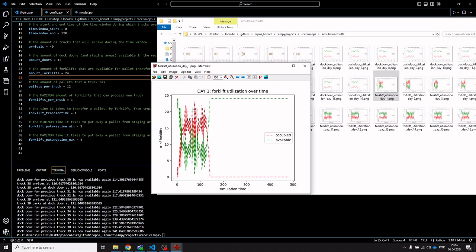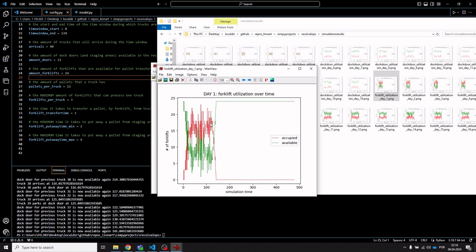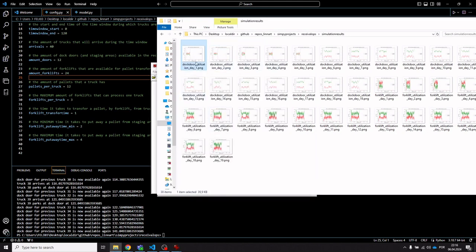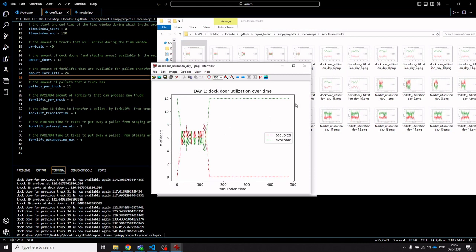Looking at forklift utilization: with a maximum of three forklifts per truck and eight dock doors used, the theoretical maximum is 24 forklifts in use at once. It seems there are no real capacity issues in terms of the dock doors themselves.